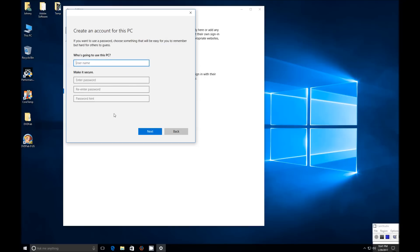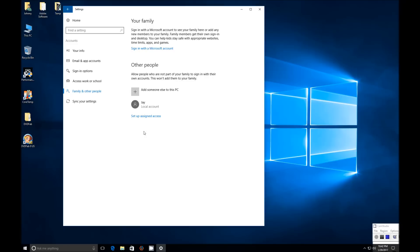That will bring you to a screen that allows you to add the login name. You can type in the login name here and also add a password if you wish. This allows you to create an account without the need for a Microsoft email or Microsoft account.